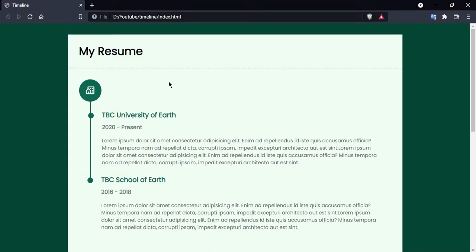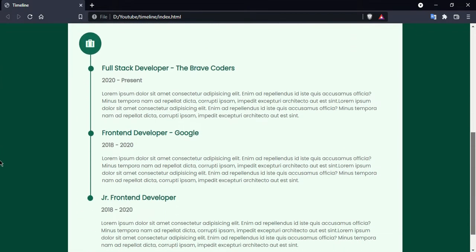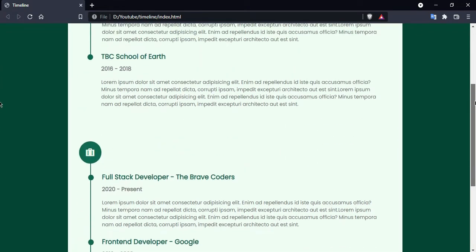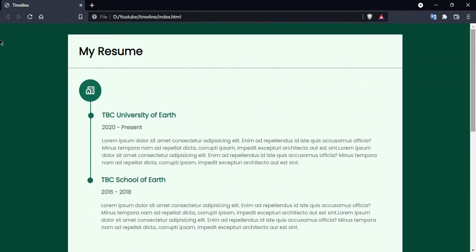Hi everyone, in this video we are going to create a timeline layout. As you can see, it's looking quite impressive and we can use this type of layout in our portfolio. So let's get started.